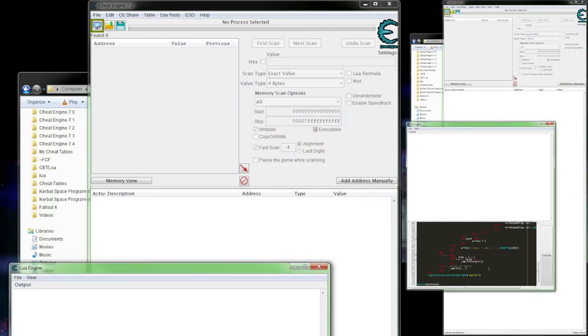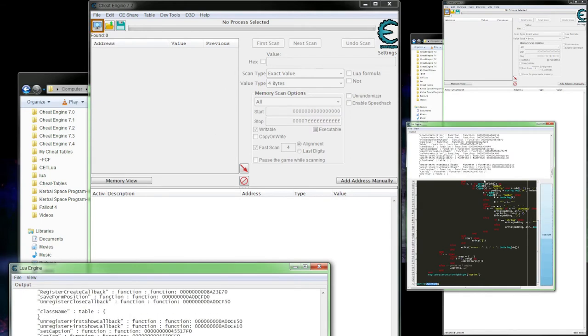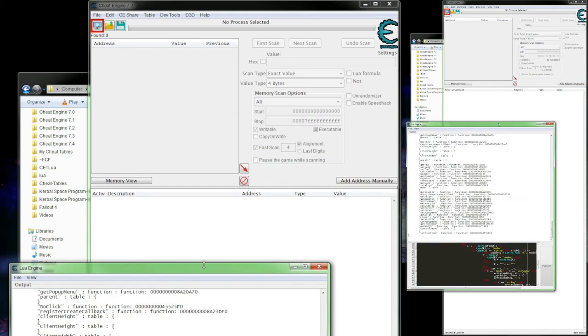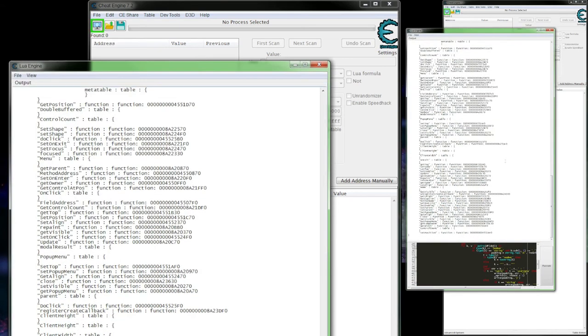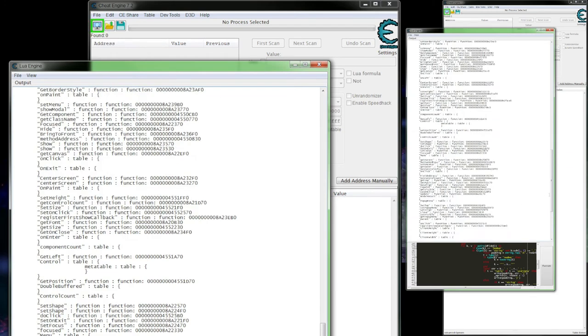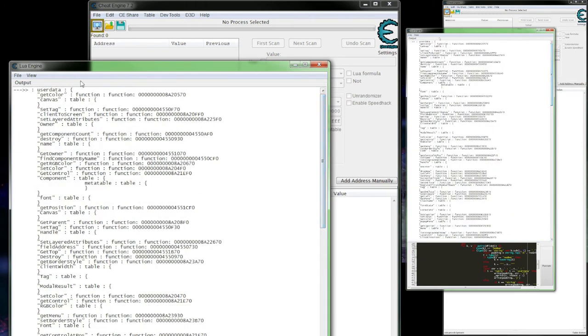So if we go ahead and paste that into the Lua engine and then call it on the main form, which would be the Cheat Engine form here, we'll get some output here. And like I said, this isn't bulletproof, so you'll notice with a user data object, which is what the main form is, and basically it means there's other code that sets this up, creates this, not pure Lua.